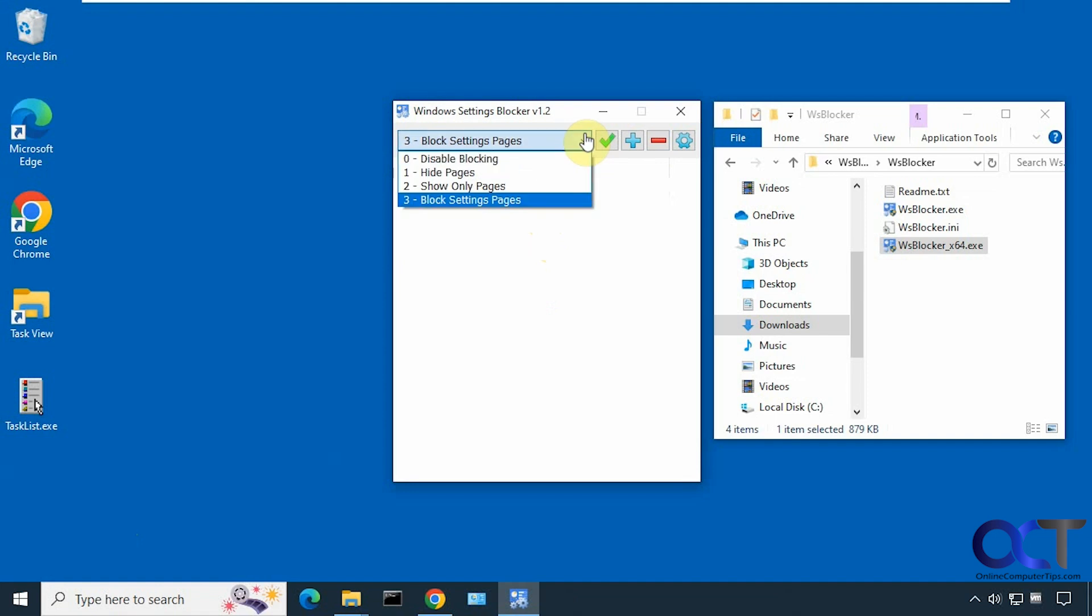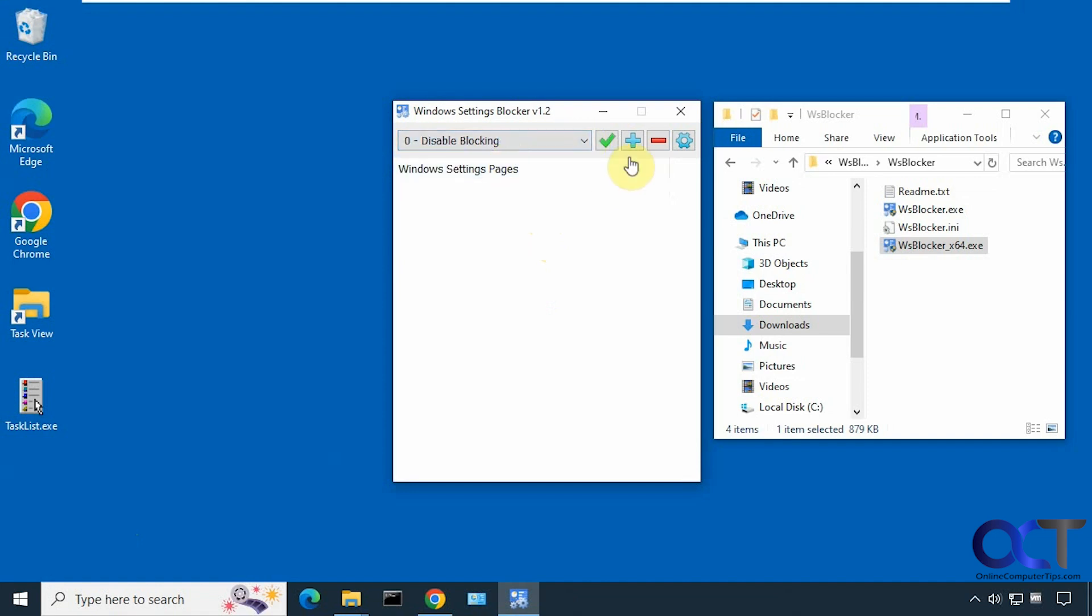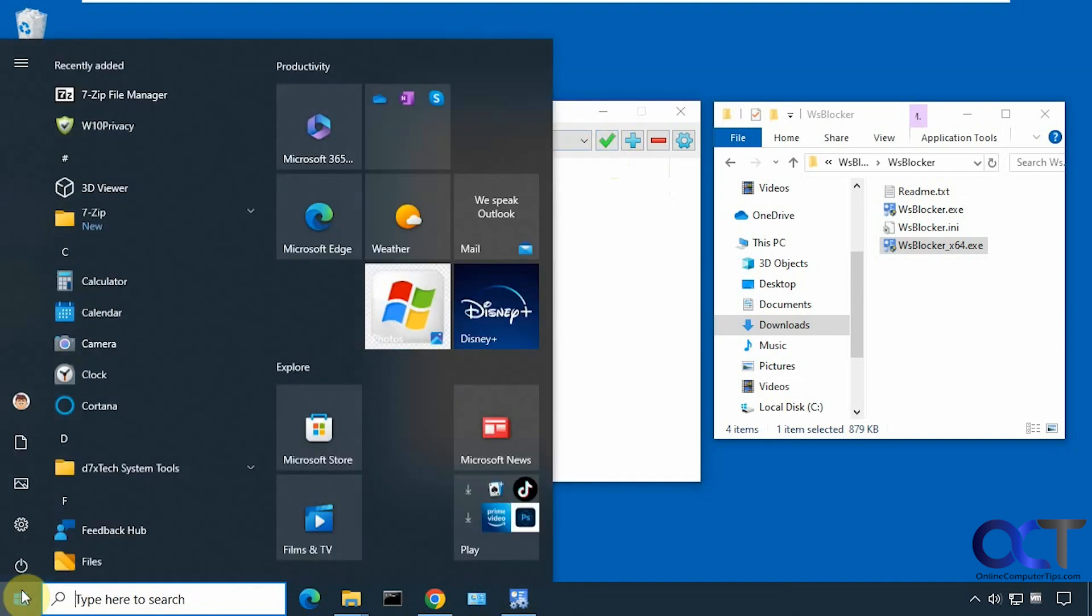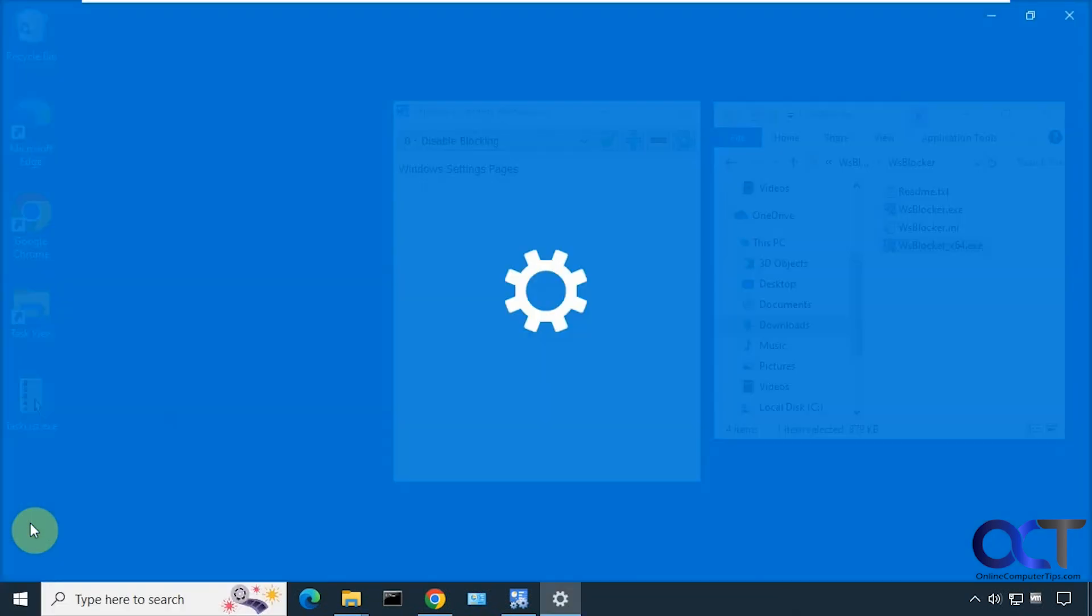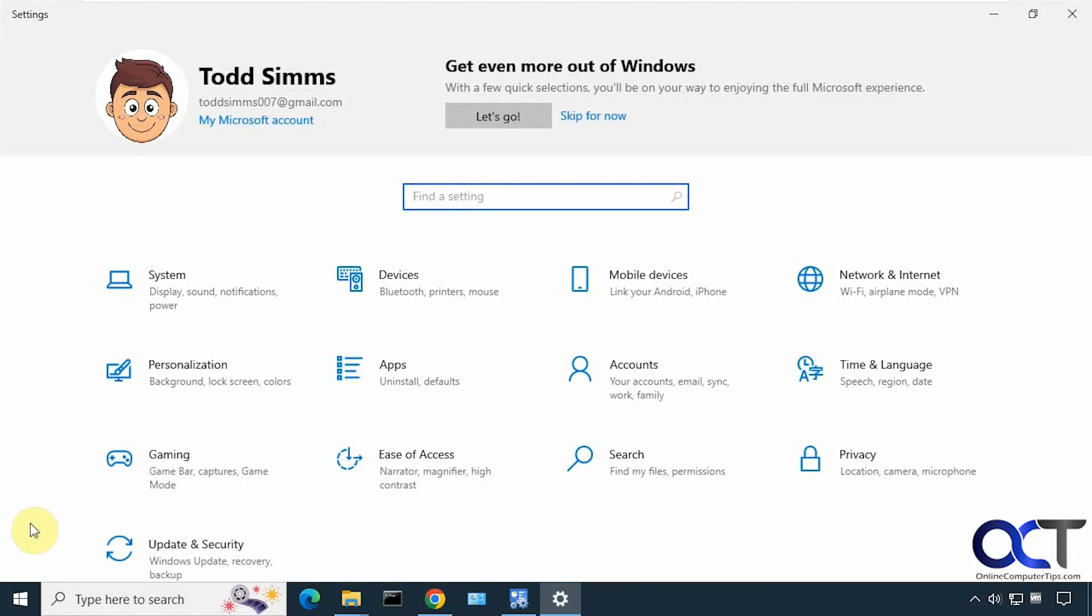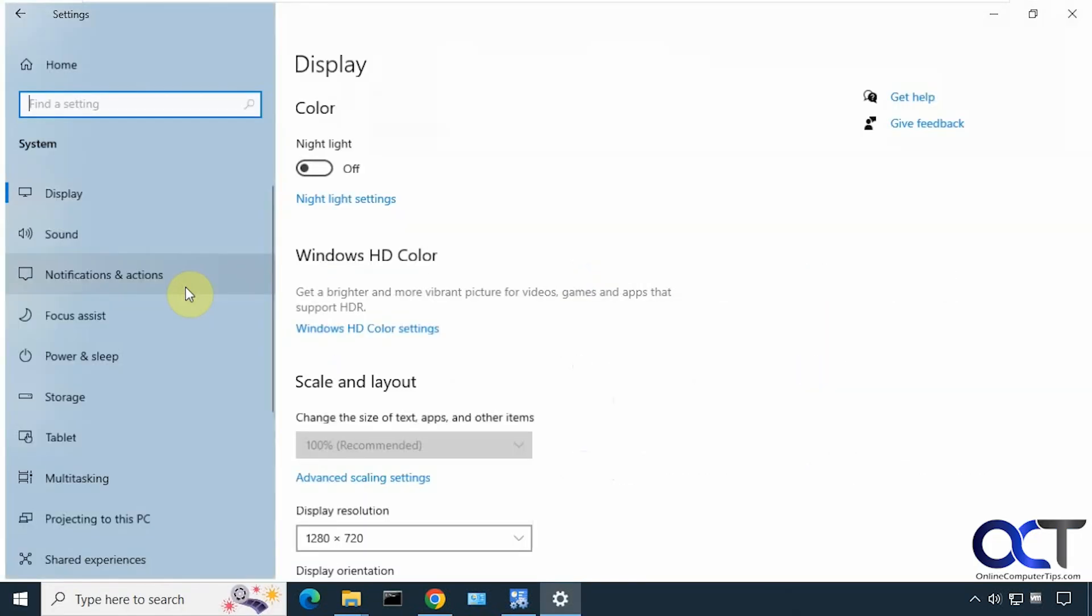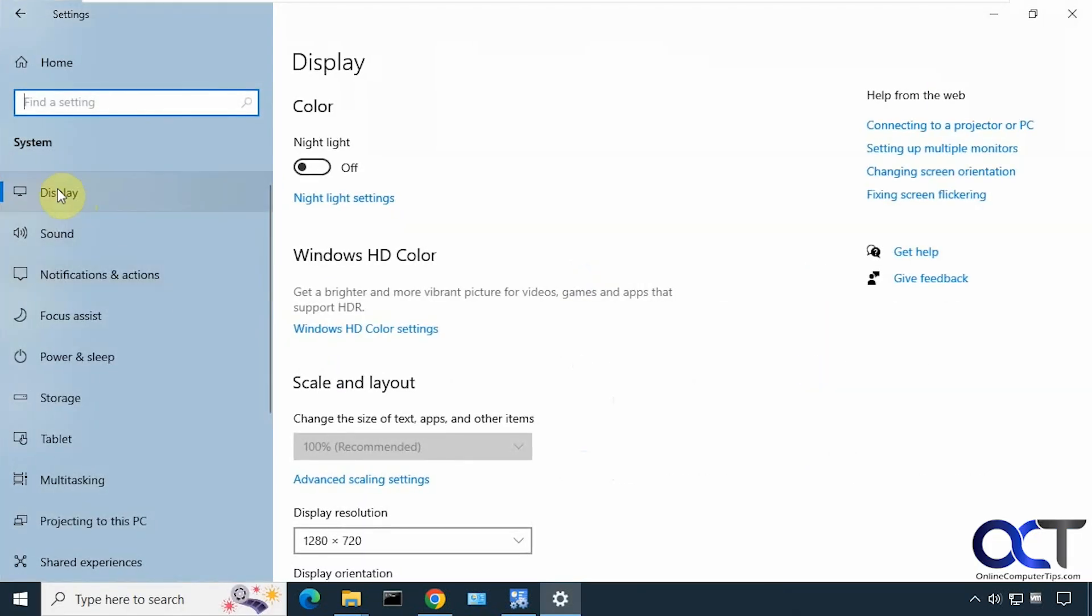First we're going to have to go back to disable blocking and save that. Make sure you get into our settings here. If we go to system, we have display right there.